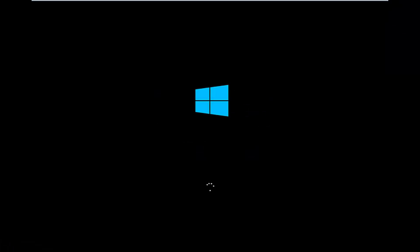Hello everyone, how are you doing? This is MD Tech here with another quick tutorial. Today I'm going to be going over how to hopefully resolve issues you might have specifically with error code 0xC000F in Windows 10. It appears that in many cases you're not actually able to boot into Windows 10.